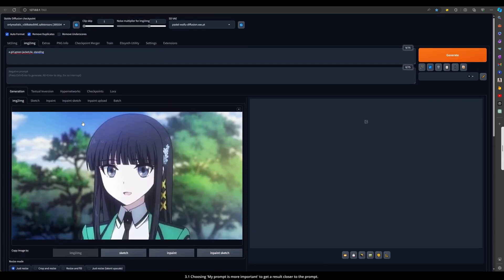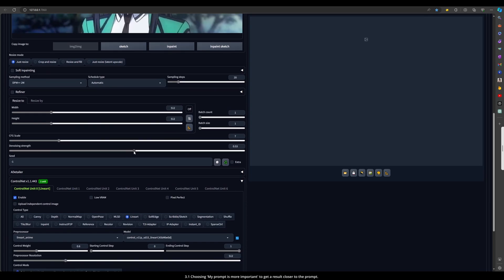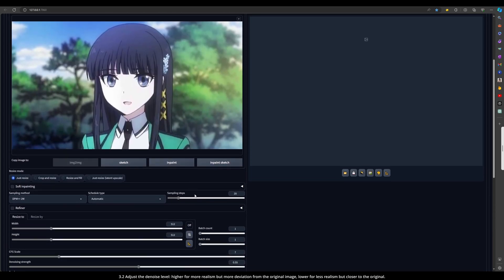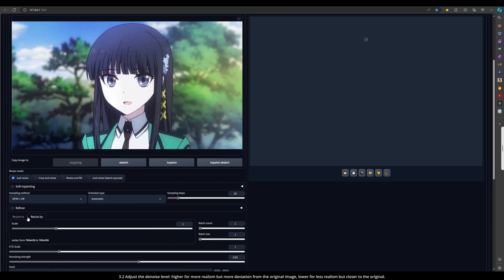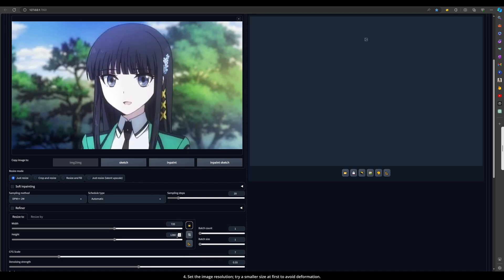Step 4: Your prompt is more important to get a result closer to the prompt. Step 5: Adjust the denoise level — higher for more realism but more deviation from the original image, lower for less realism but closer to the original. Then set the image resolution; try a smaller size at first to avoid deformation.